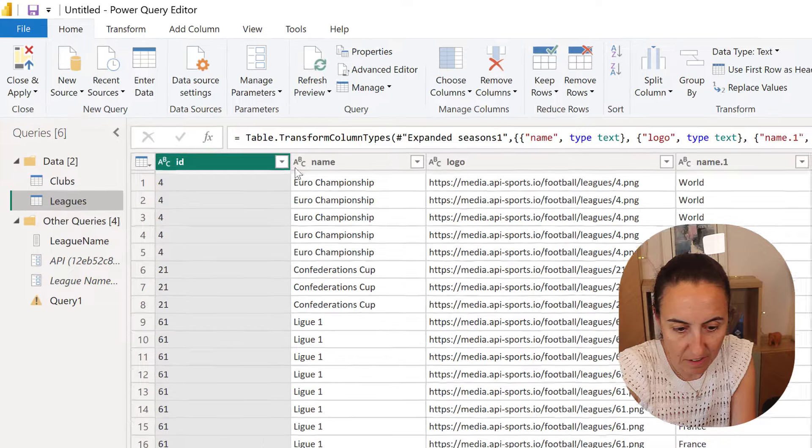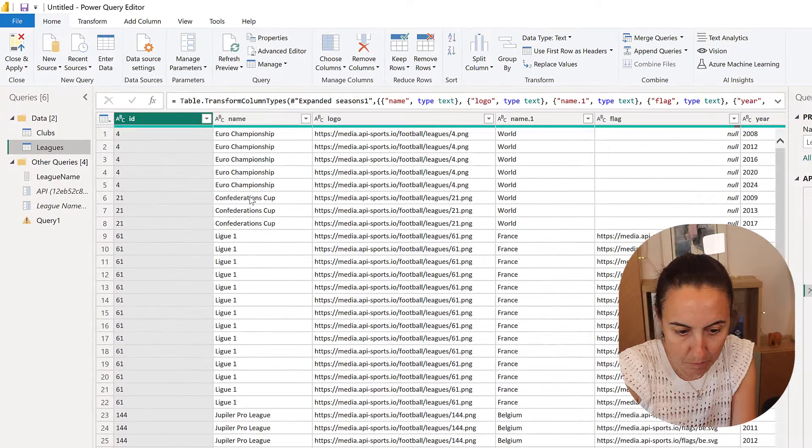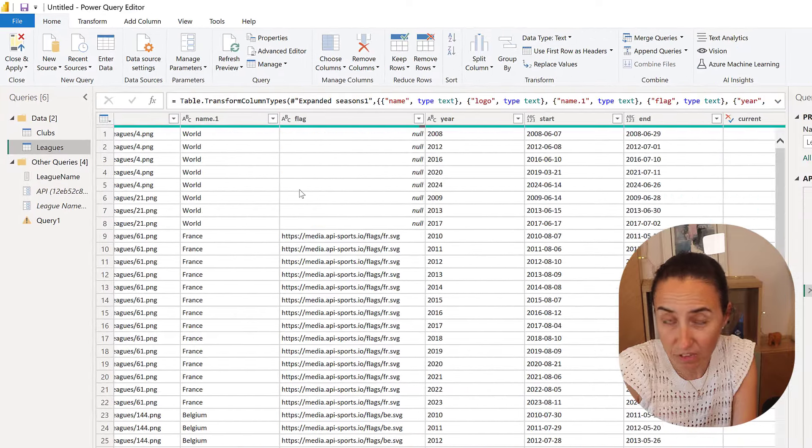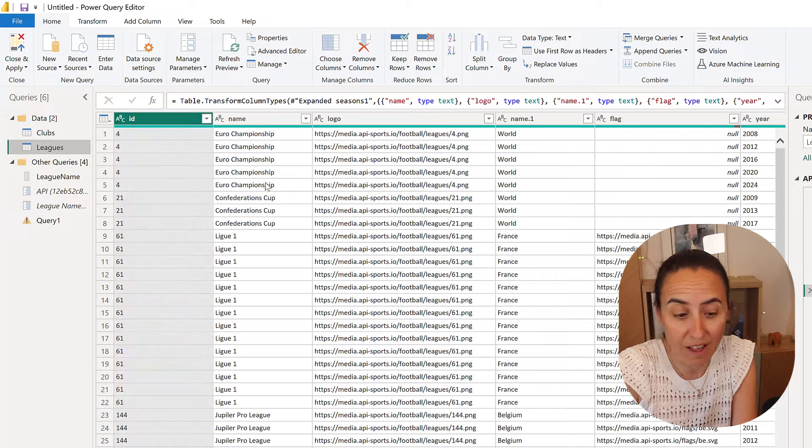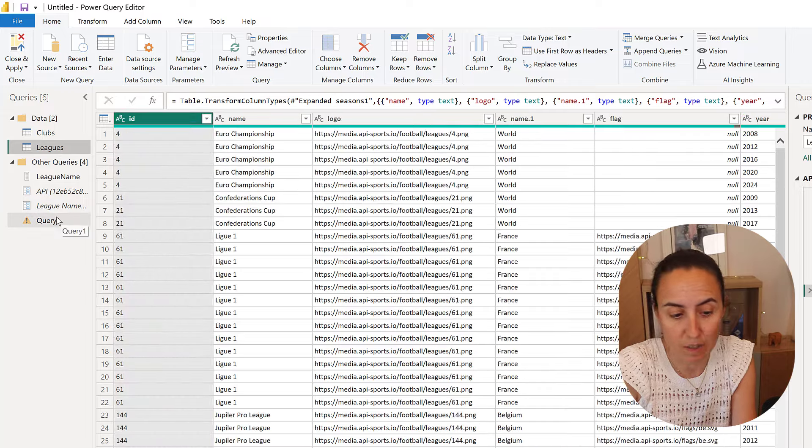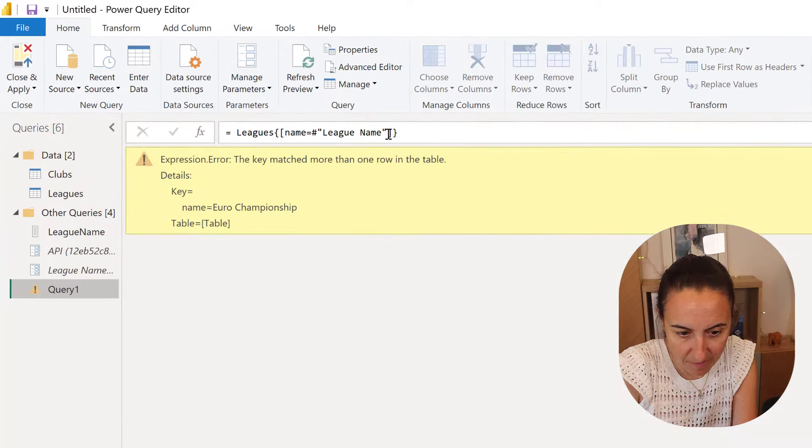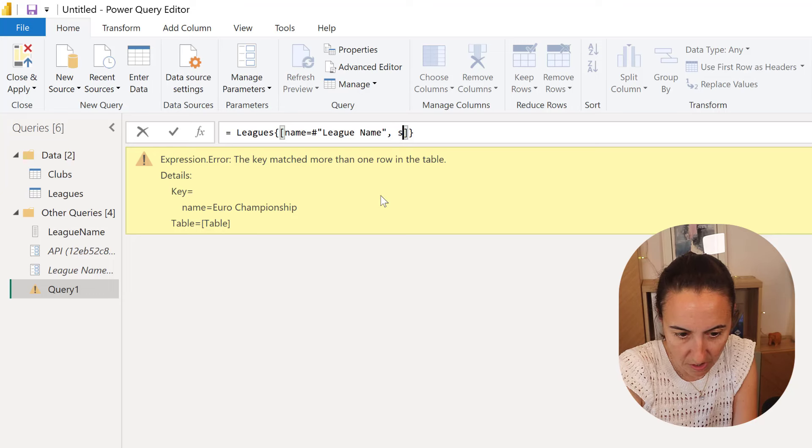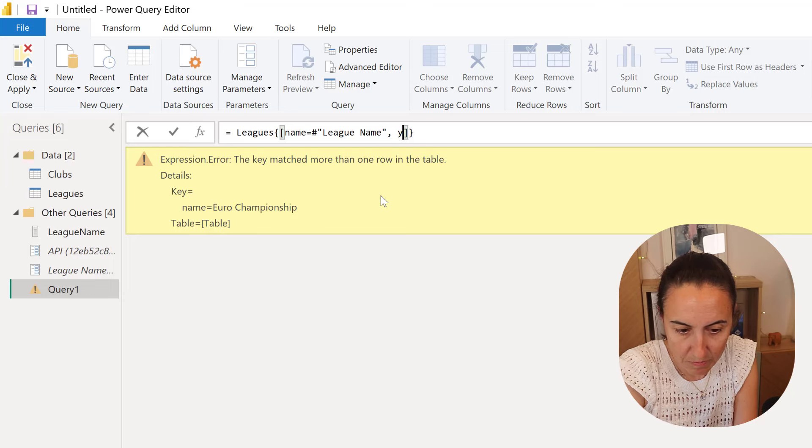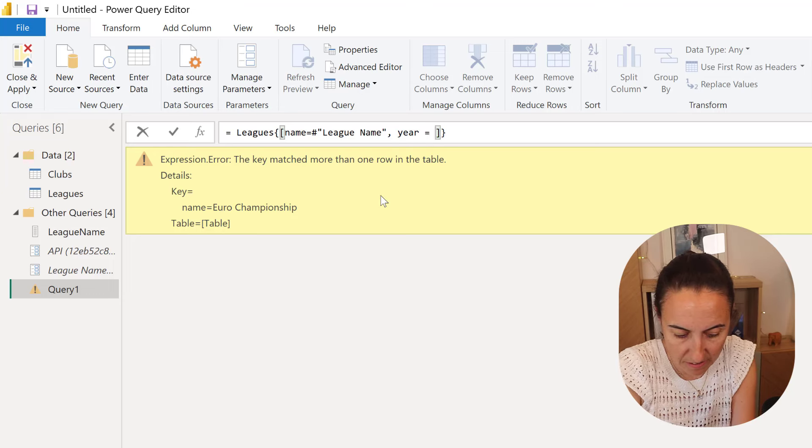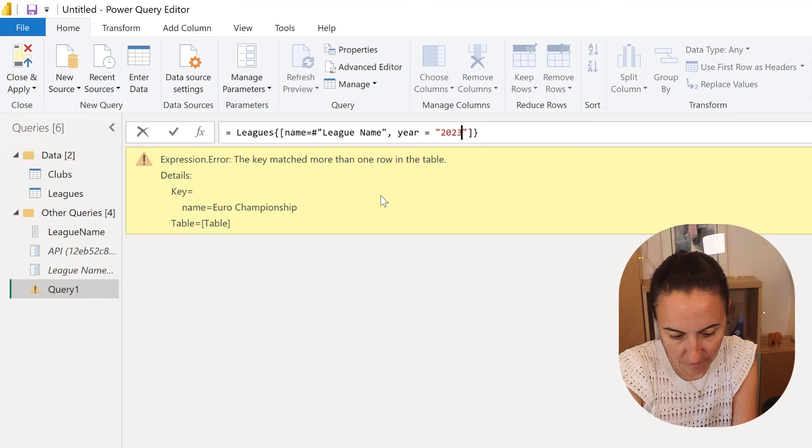So if we go in here, you see that Euro championship has four different years, so we need to add the year too. I have added obviously as a parameter, but here I'm going to just hard code it. So the column is called year and we want to filter by 2024.